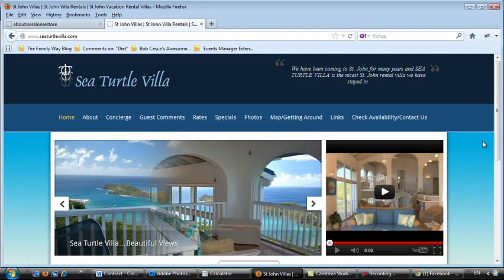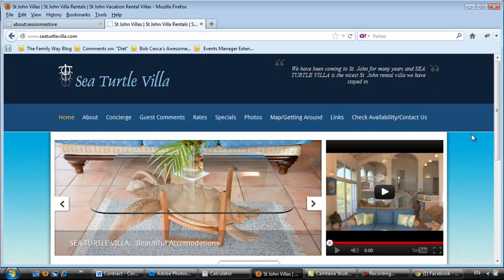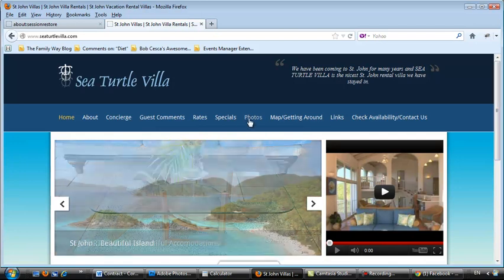All right Rich, this is Pat. We are doing a little more video now. We're going to talk about how to add images to the photo gallery.